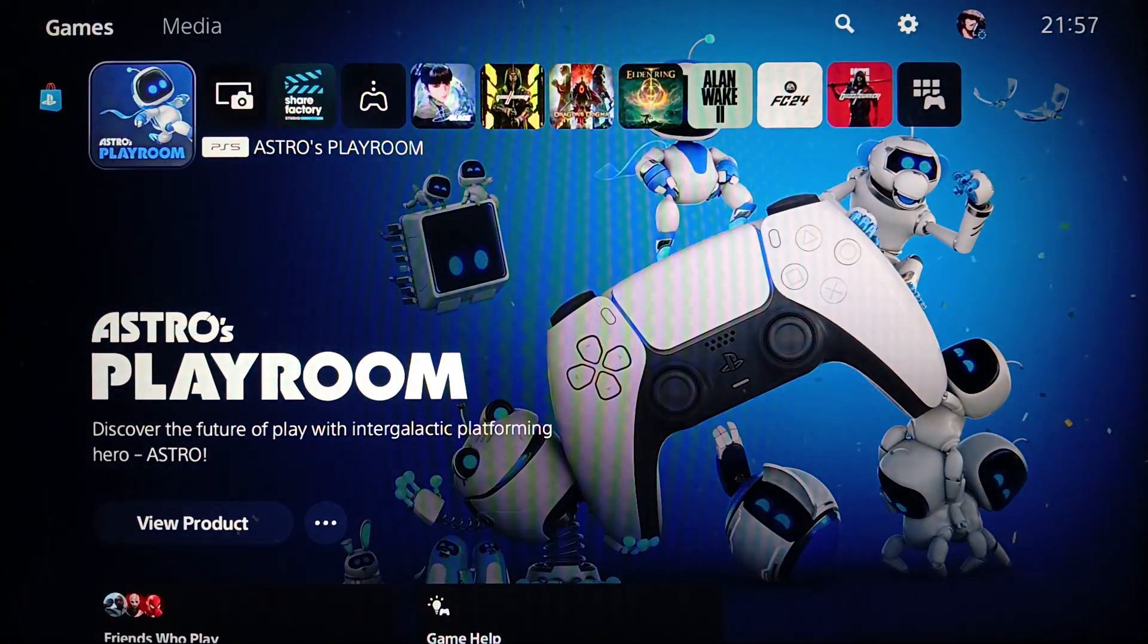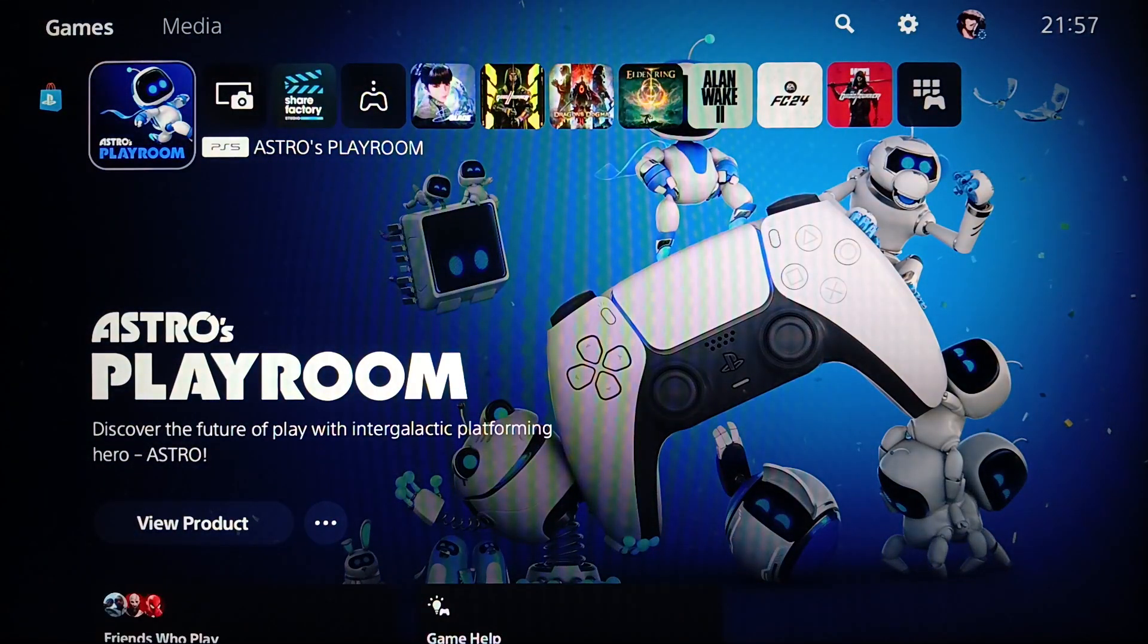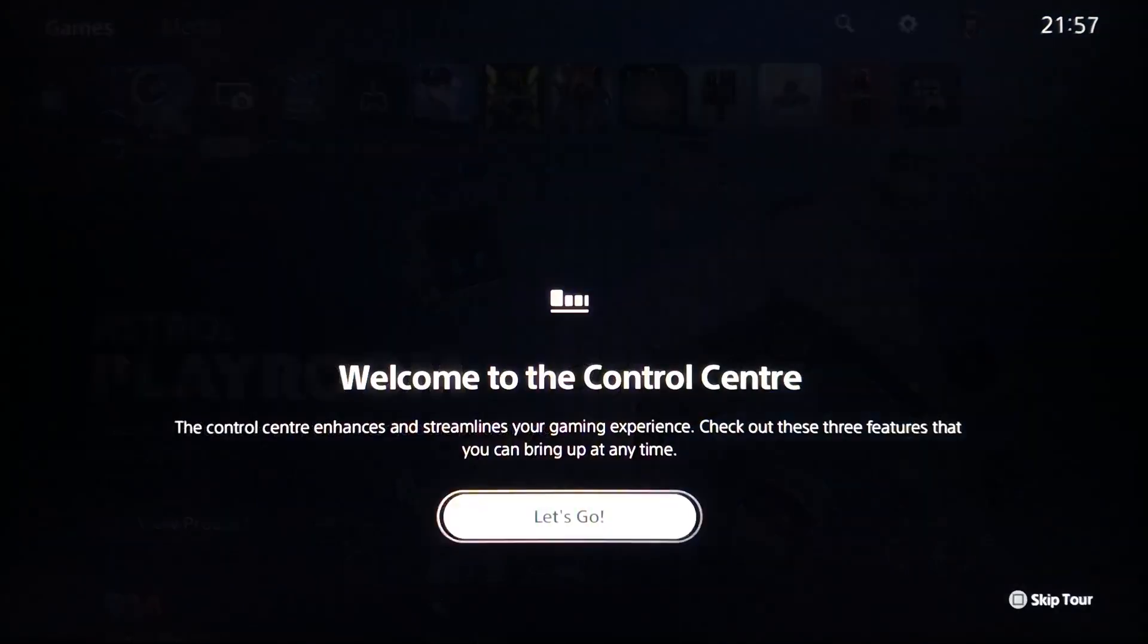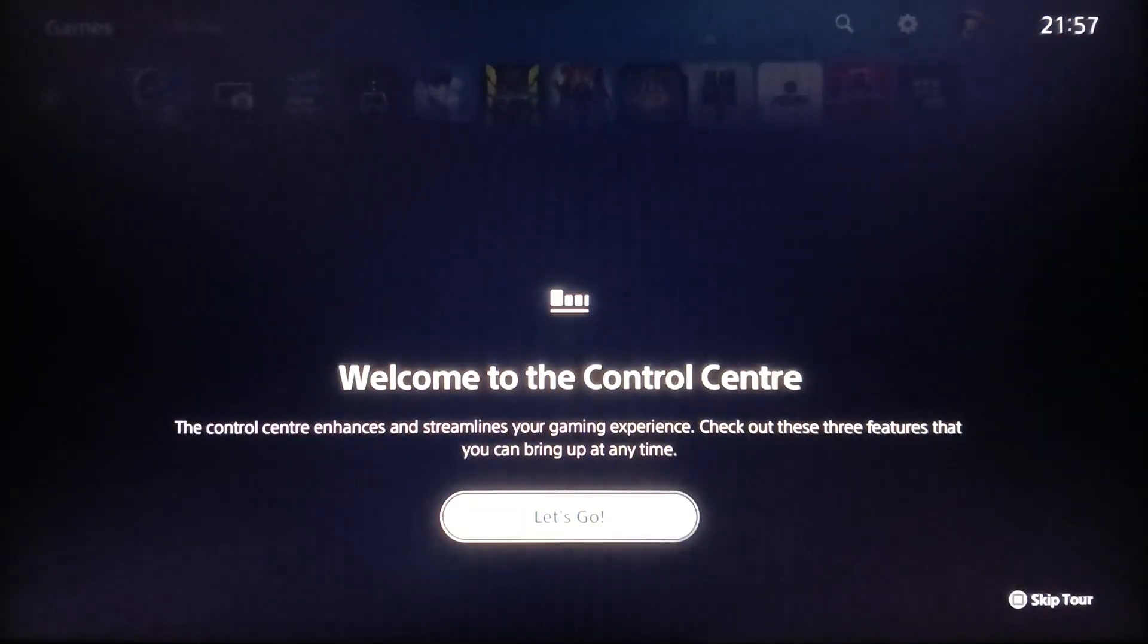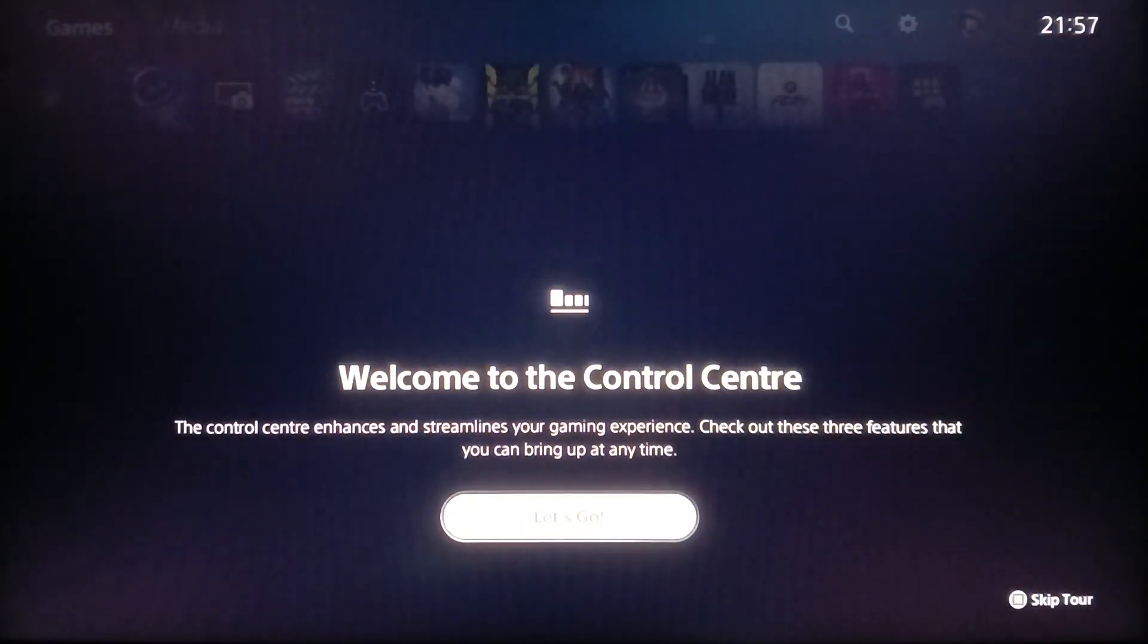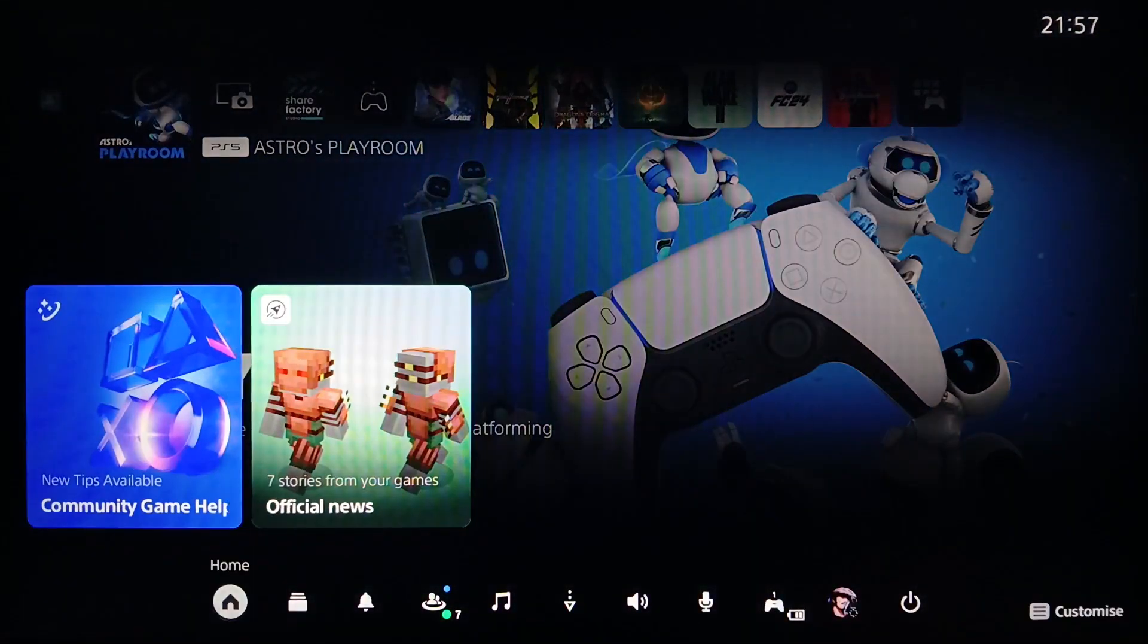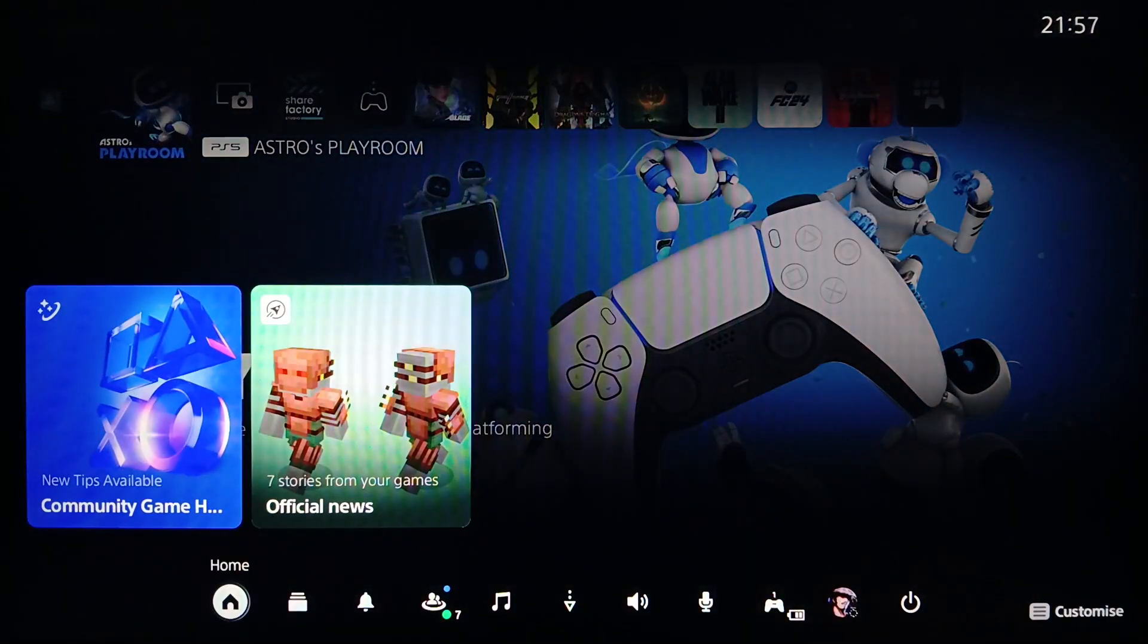Then once you do that, right here in the bottom you're going to find all of the settings.